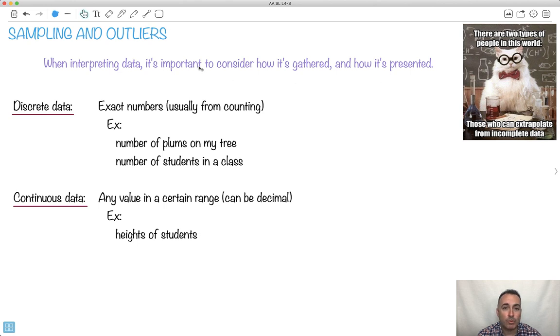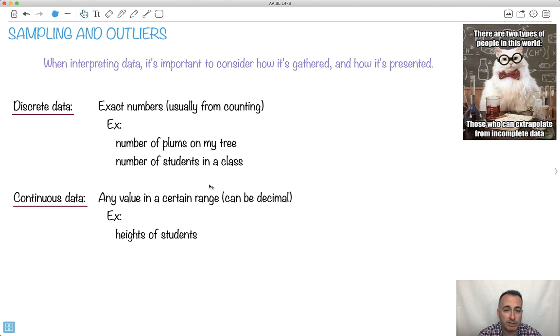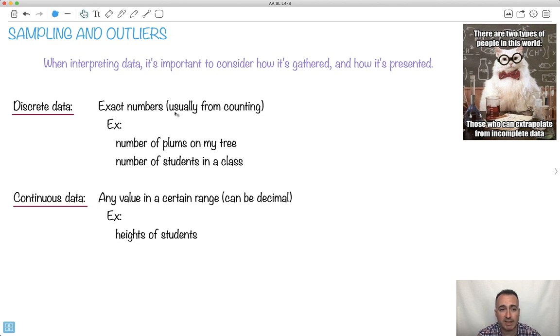When we have data and we want to interpret it or make some conclusions out of it, it's important to think about how we actually gathered the data, but also how we present it. This is going to be just a lot of things I'm going to read to you quickly, but I've got something important about outliers. It's just a good idea to have a few definitions here.